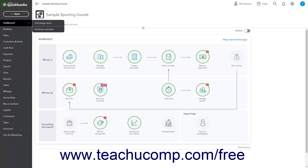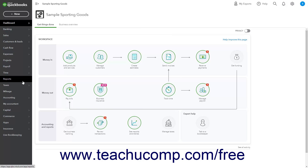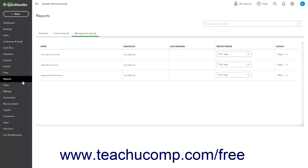Customizing management reports in QuickBooks Online is different from customizing the standard reports. To customize a management report, click the Reports link in the navigation bar, then click the Management Reports tab in the page that opens to the right to view the management reports.